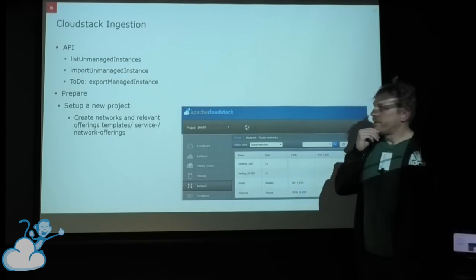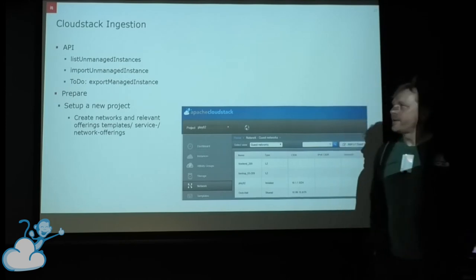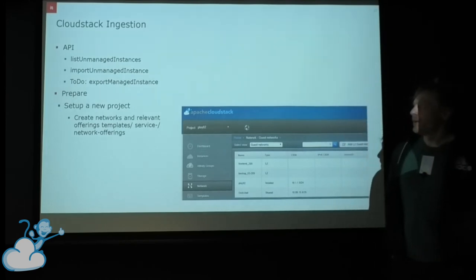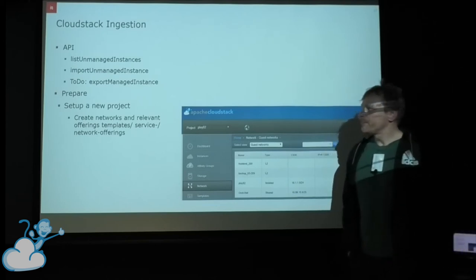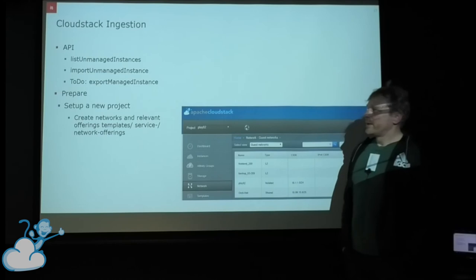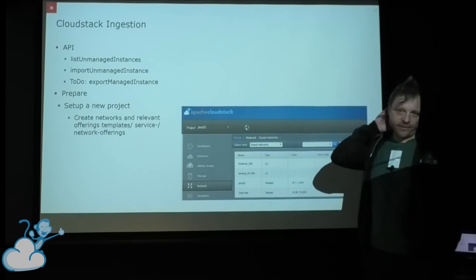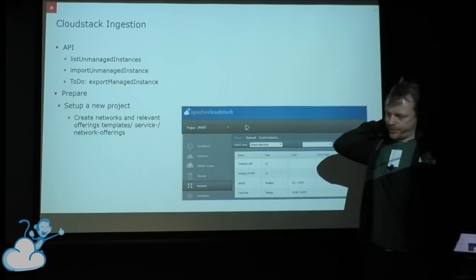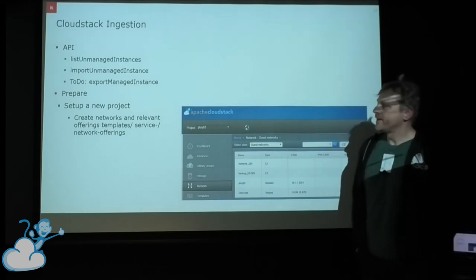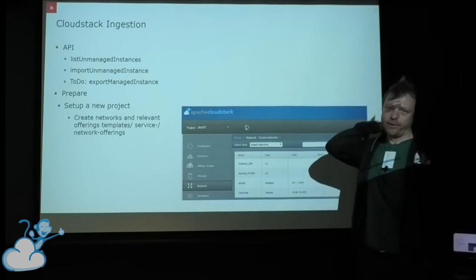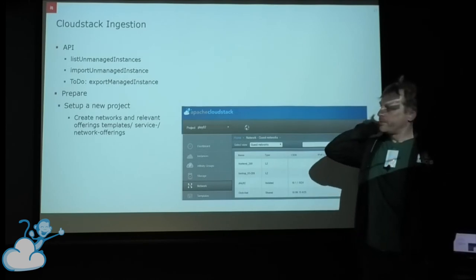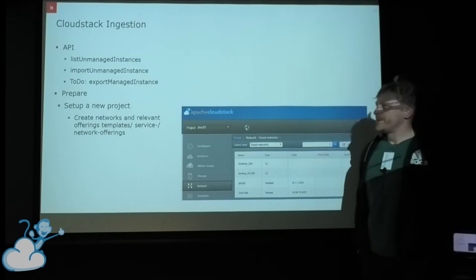There are two relevant API calls: one for listing unmanaged VMs in the environment, and the second API call for actually importing the unmanaged instances into the CloudStack environment. What we will also need further is an export-managed-instance capability, because we have special cases where we need CloudStack to stop managing an instance so we can perform operations at a lower level, as some of our normal procedures require that.